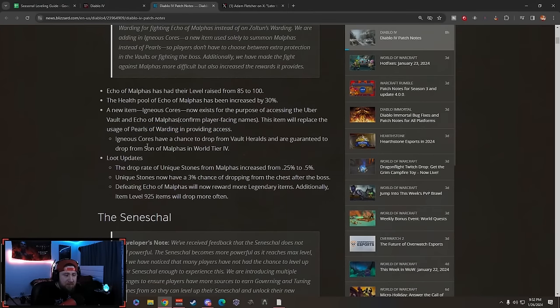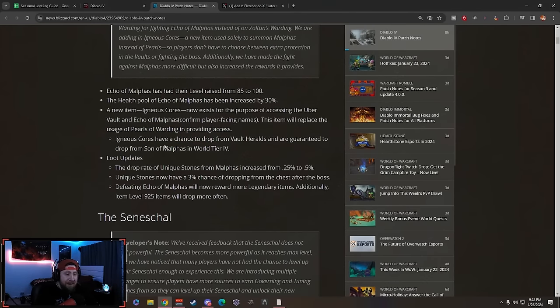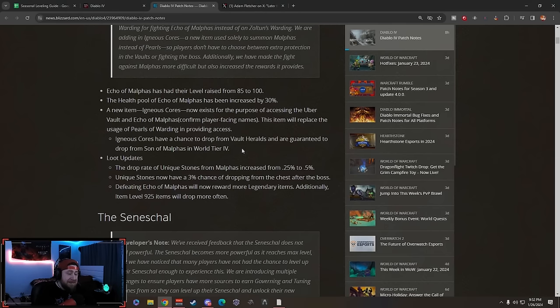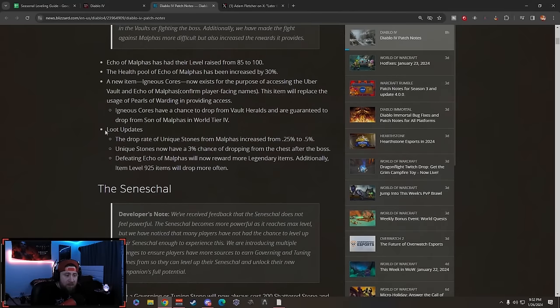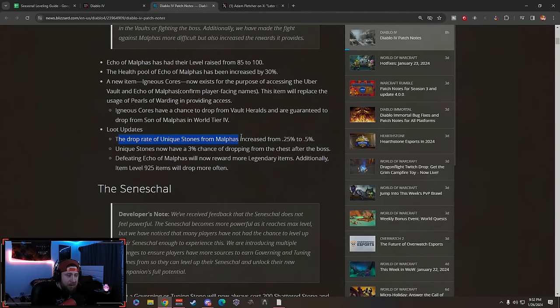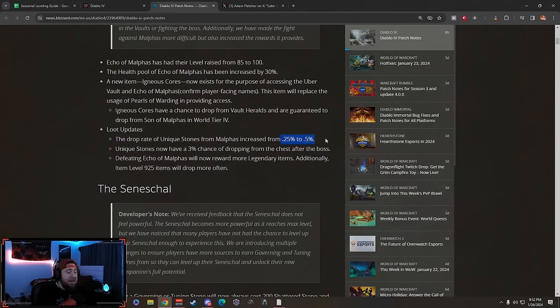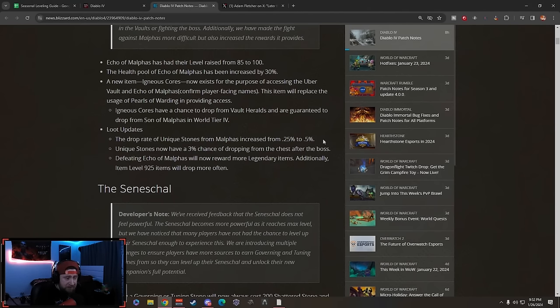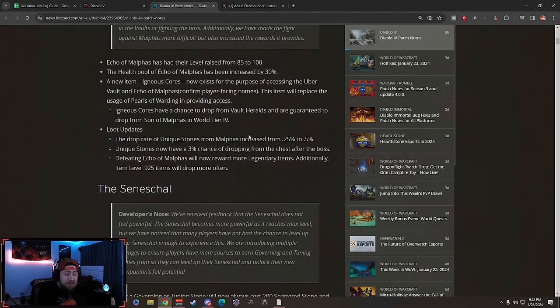The Cores have a chance to drop from Vault Heralds and are guaranteed to drop from Son of Malphis in World Tier 4. That's actually really nice, so we're going to be able to farm these pretty good. Loot updates: the drop rate of Unique Stones for Malphis has been increased from 0.25% to 0.5%, so a 25% increase.